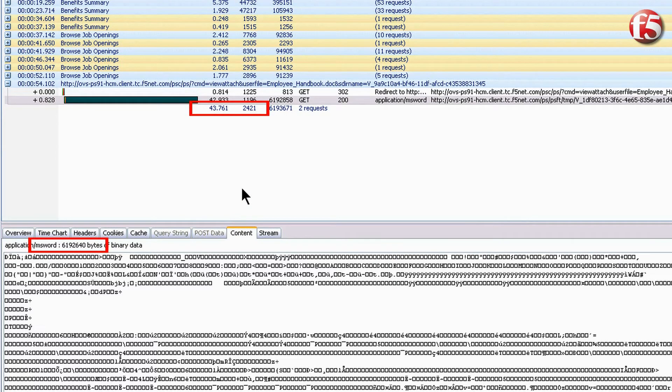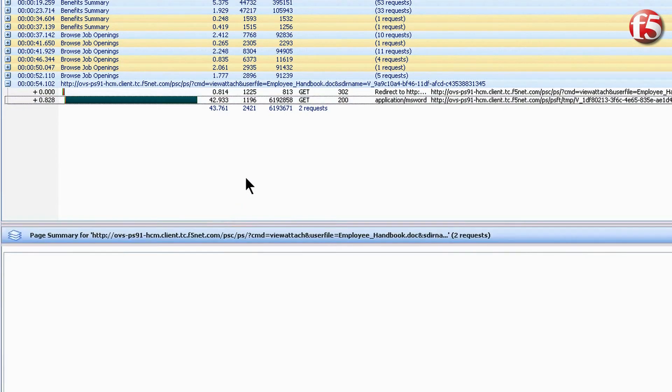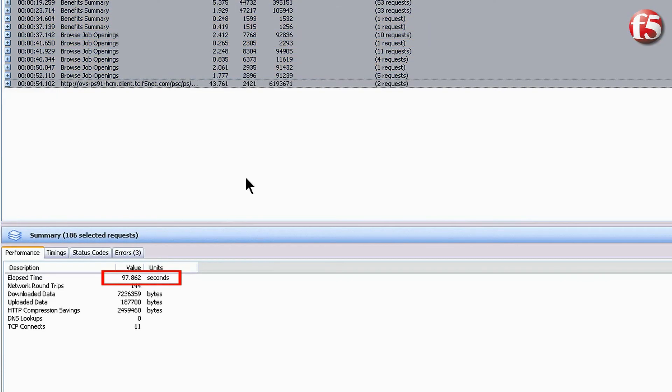This user finished their work in 97 seconds, taking almost twice as long as the F5 user. This user had to wait 10 times as long for the document download and used more bandwidth.